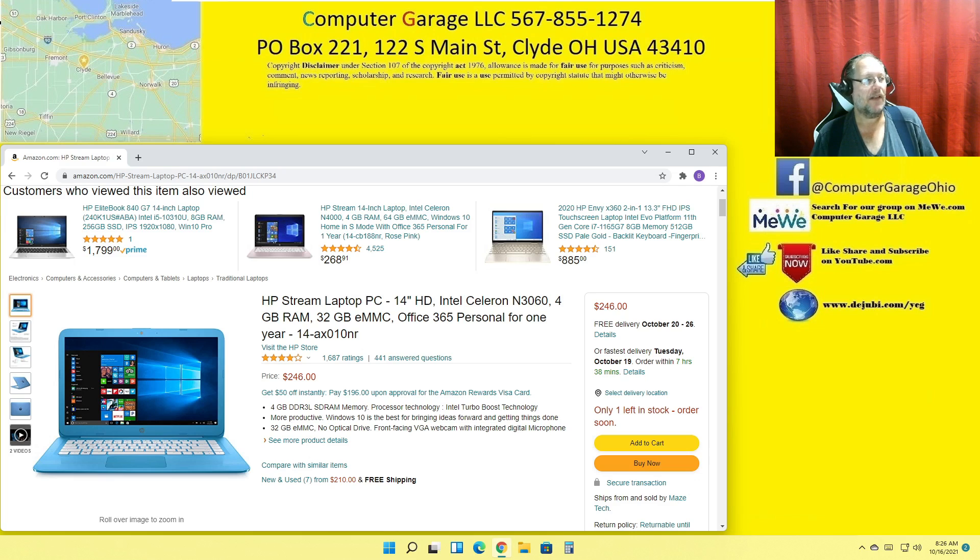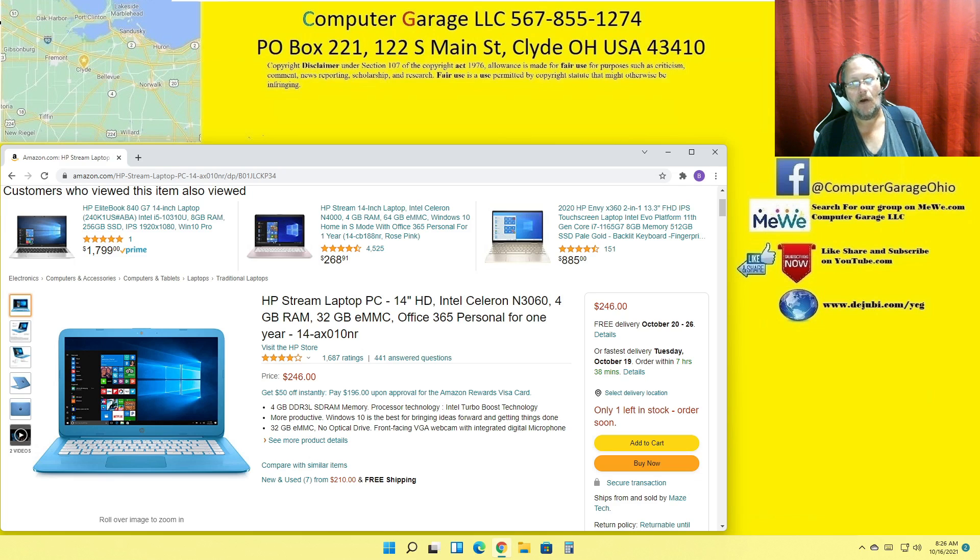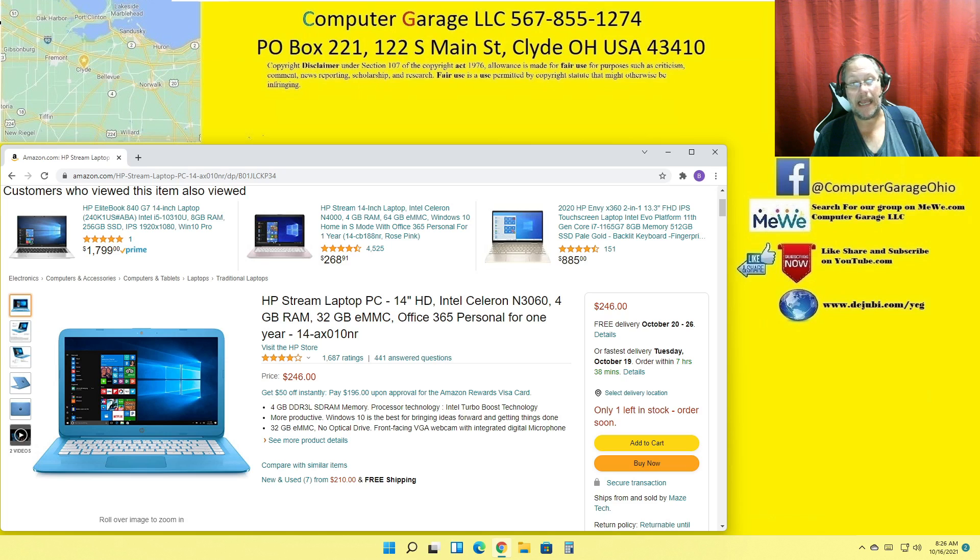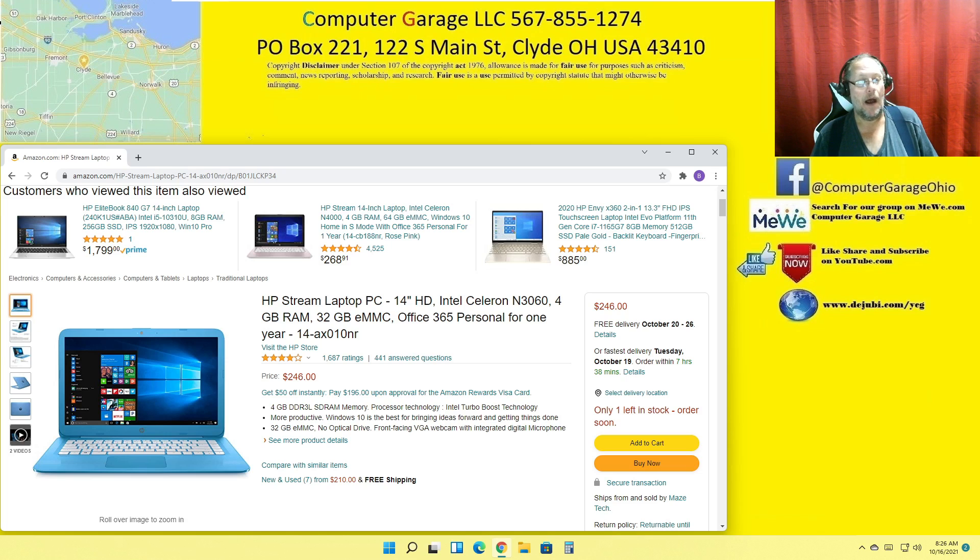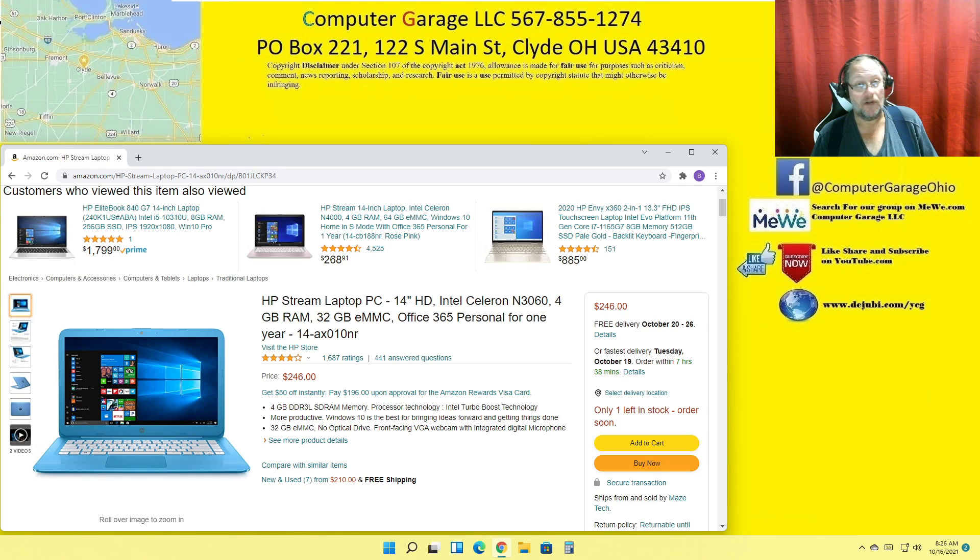Yeah, if it's got anything less than 120 gigabytes on the hard drive, whether it be eMMC, SSD, SATA, whatever, and if you're not sure if you're looking at one, call me or call us. Tell us what you're looking at, we'll look it up and say yay or nay.